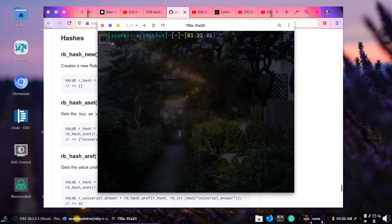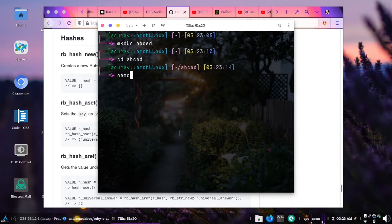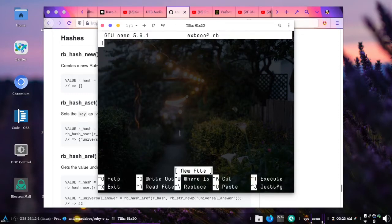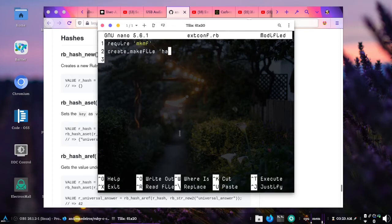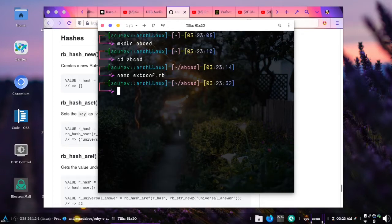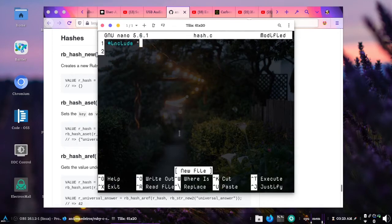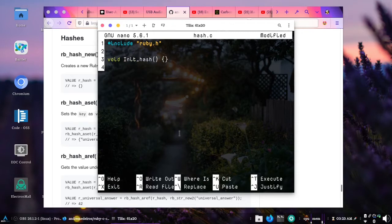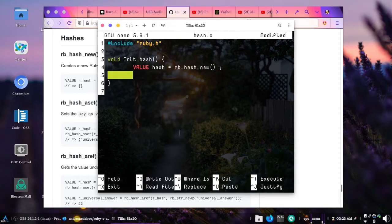Without further ado, let's get started with the C extension. To create a hash let's first create a directory called abc, cd into it, and create a file called extconf.rb. We require mkmf and create a makefile called hash because we are learning hashes. Then let's create a C file called hash.c, include ruby.h, and create our function void Init_hash. To create one hash you can do: value hash equals rb_hash_new. A hash is created; we can set it to a global variable called a.